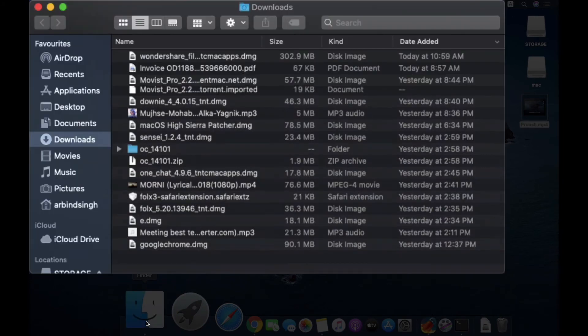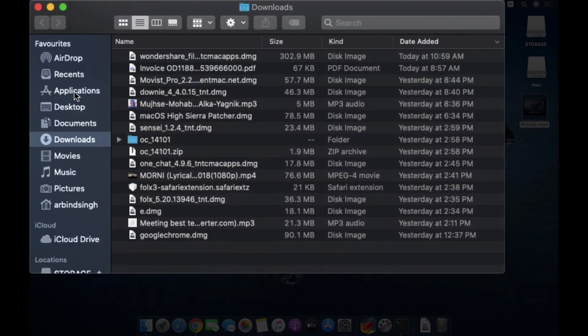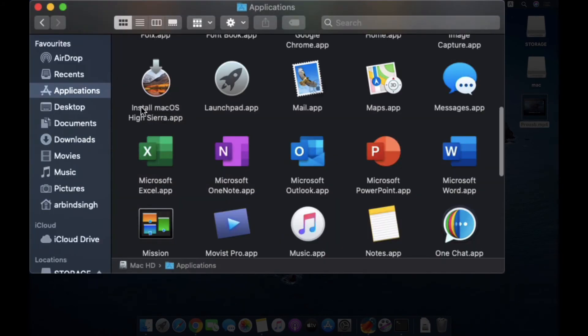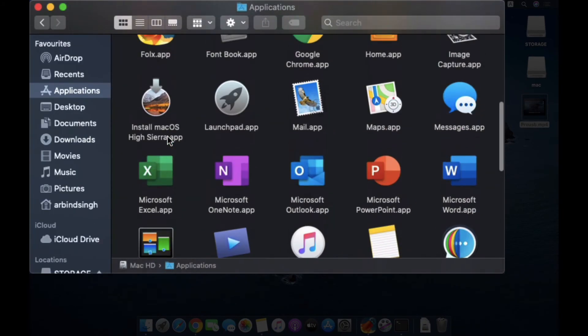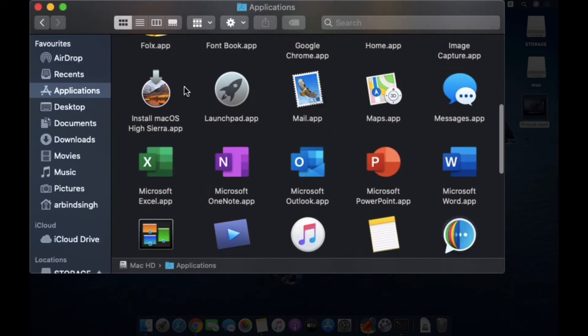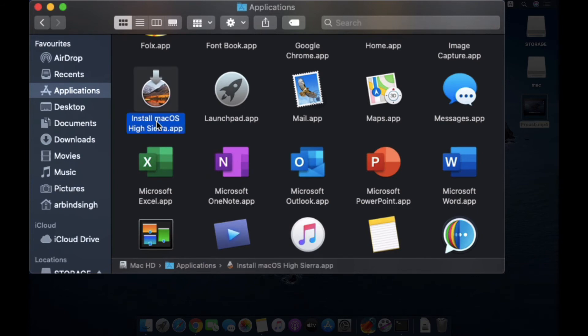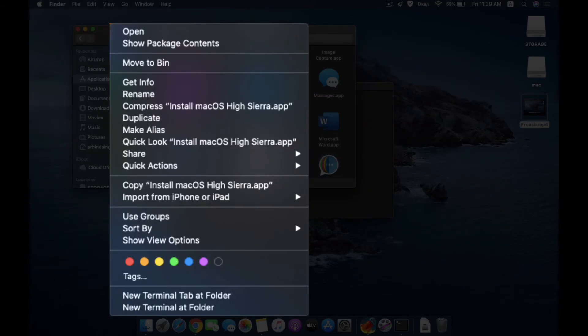Scroll down to see this Install macOS High Sierra app is there. Right-click on it, click Show Package Contents, go to Contents, go to Resources.